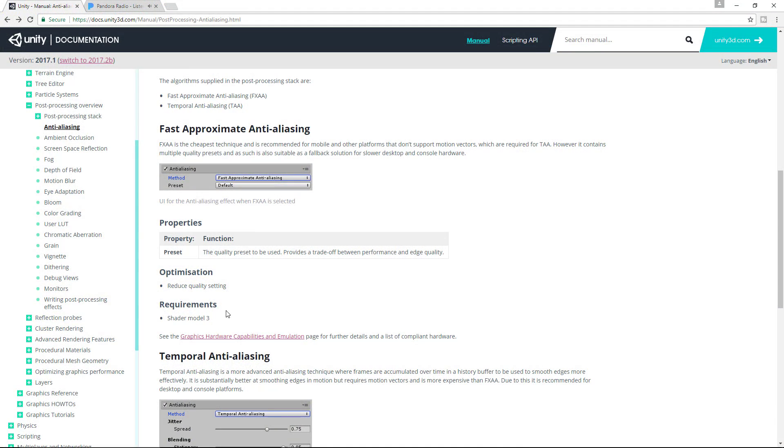Now there are two types of anti-aliasing available to us in the new post-processing stack: Fast approximate anti-aliasing or FXAA and temporal anti-aliasing or TAA.